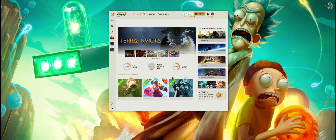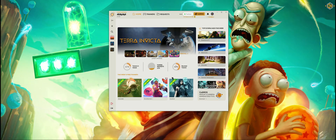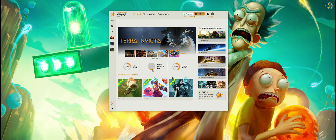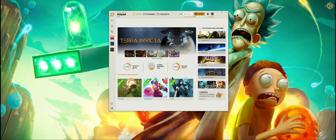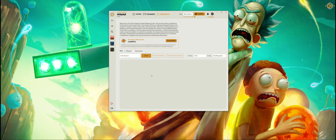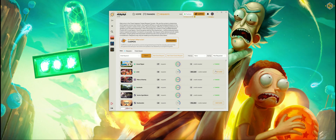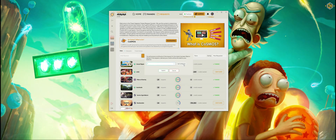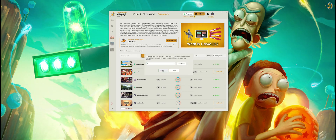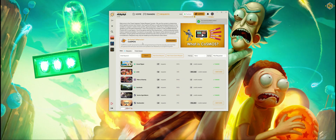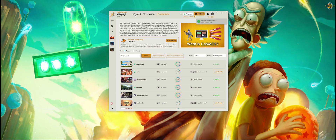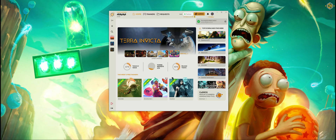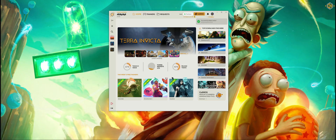Also on the home page you can see boosted trainers, the graph for funded requests, how many trainers are in queue — you can click on them and spend your credits here.